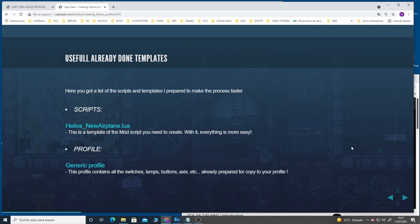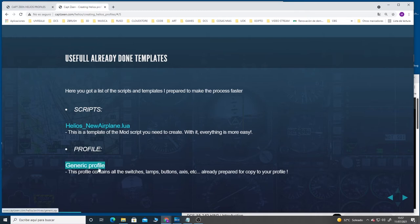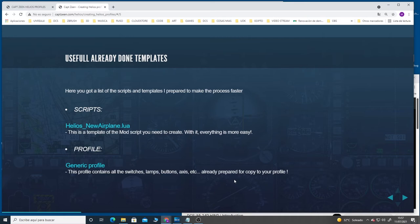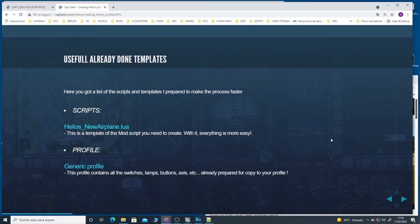Another thing that is very useful are these two things I put here. The first one is a template of the script that you need to create when we create a new profile using the generic interface in Helios. The other thing I put on the web is this already done profile where you have all the lamps, buttons, axes already prepared so you only need to copy the components and put them in your profile. You don't really need to create all this from zero. Well, let's get started.